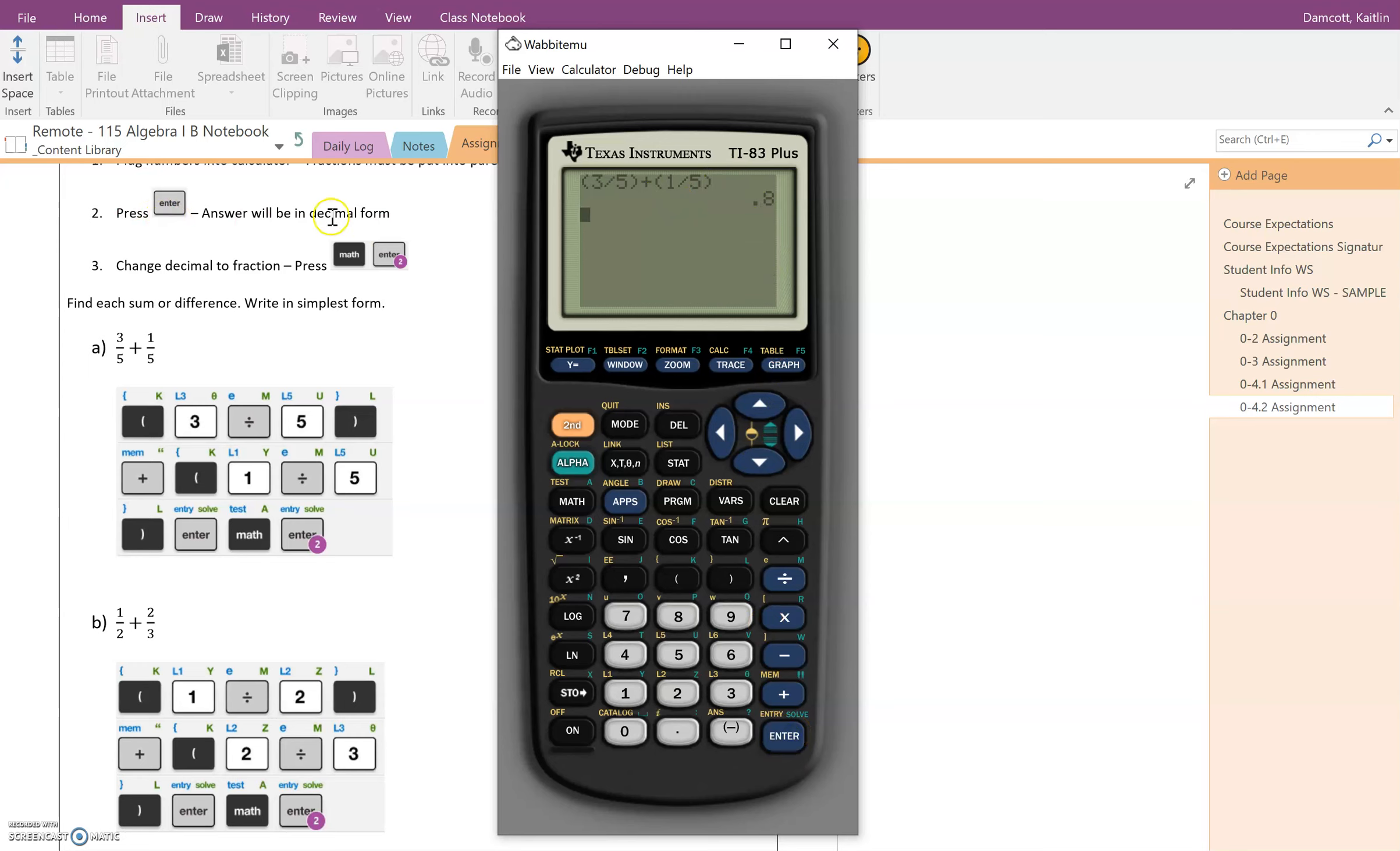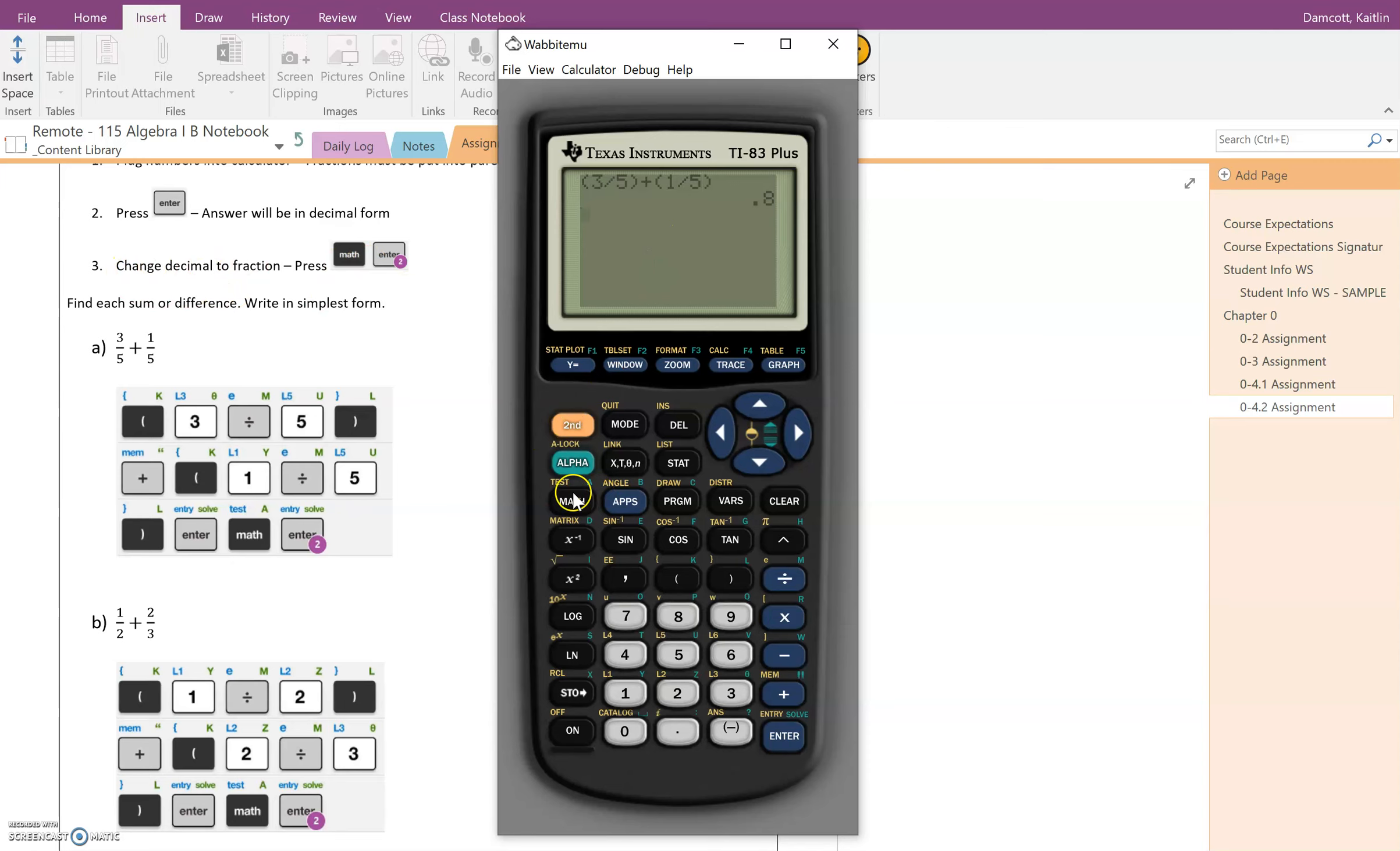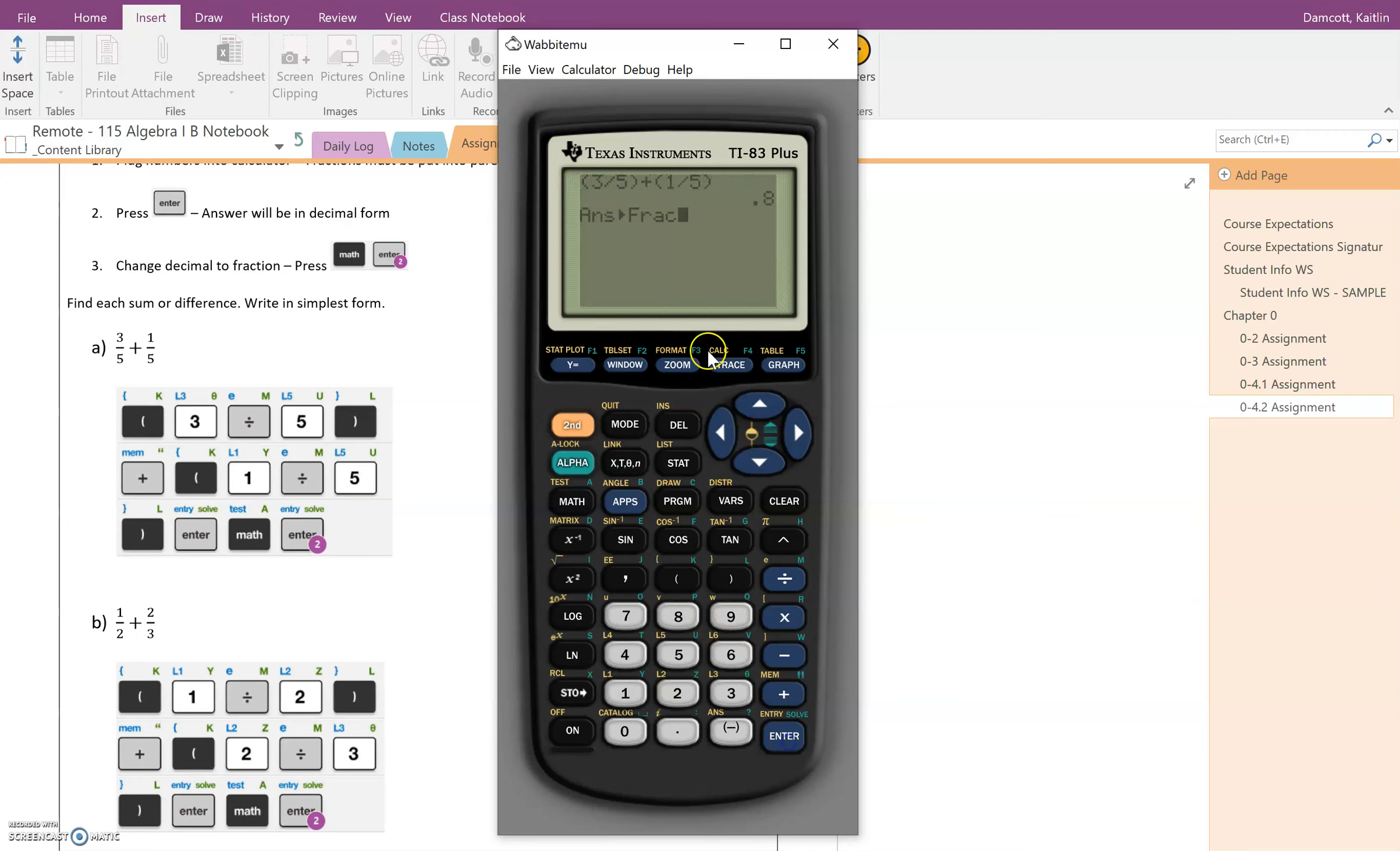So enter is step two. We're getting our answer in decimal form. Unfortunately we don't want it in decimal form. We are going to follow the next step. So to change the decimal to a fraction, we're going to hit math and then you'll see that it's highlighted on frac. So that means we're going to have it turn our answer into a fraction. Hit enter again and our answer is four fifths.